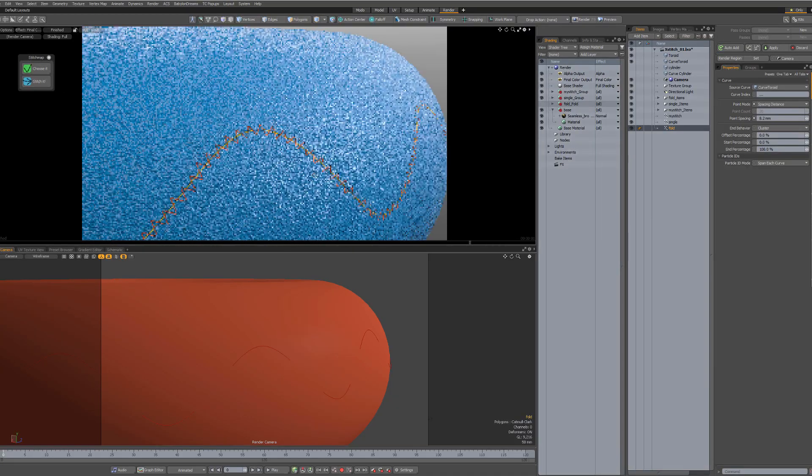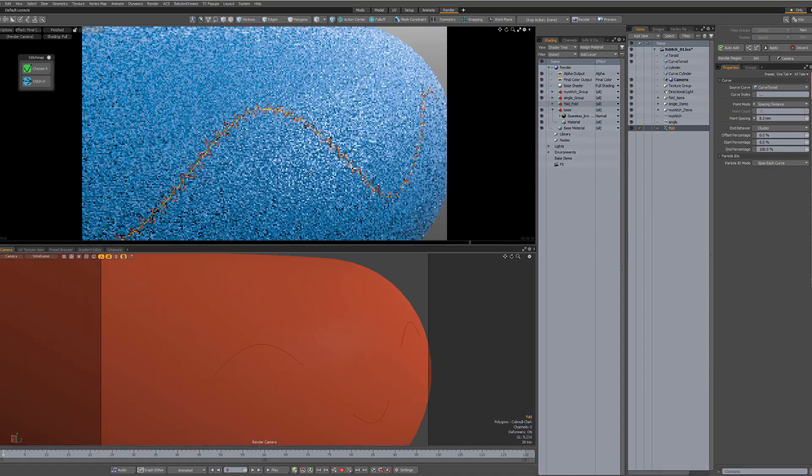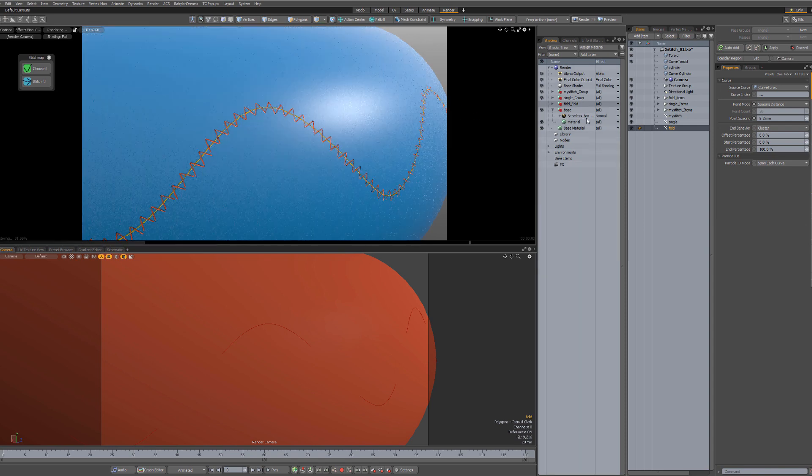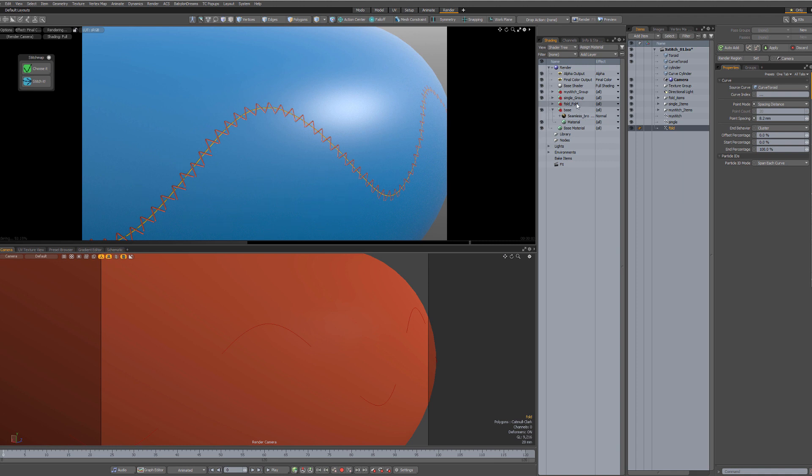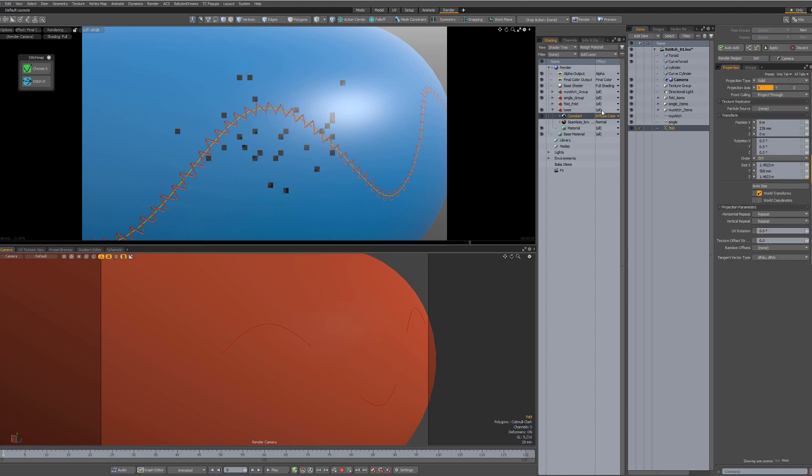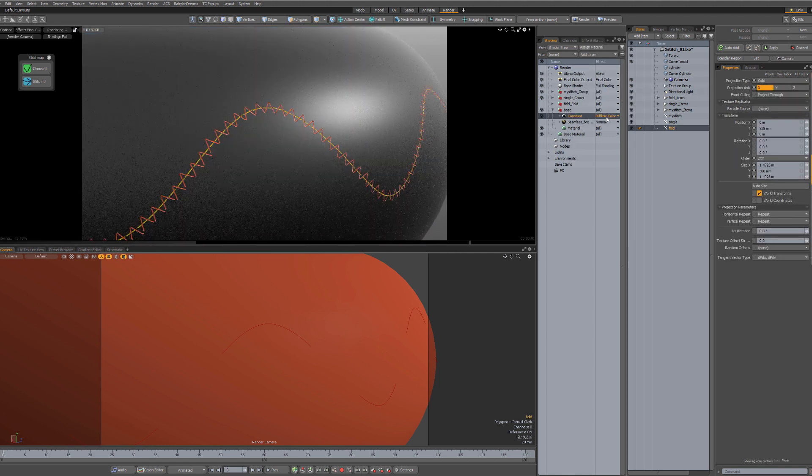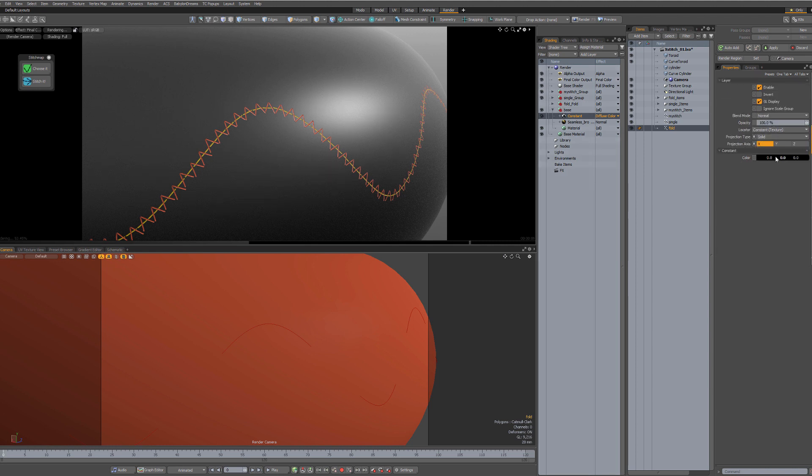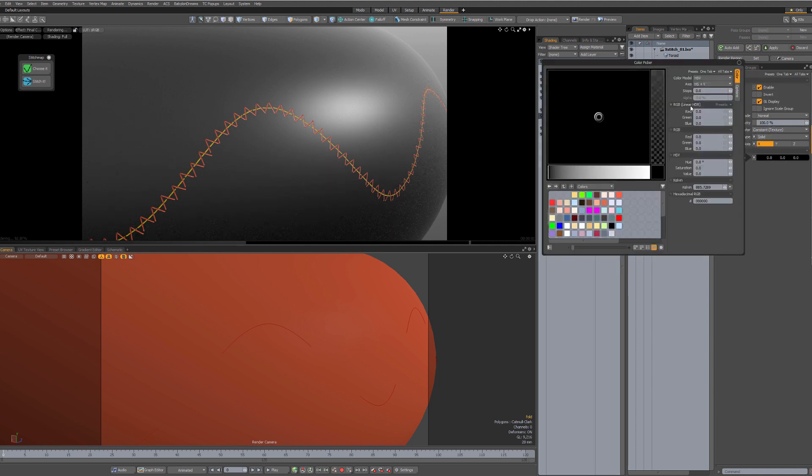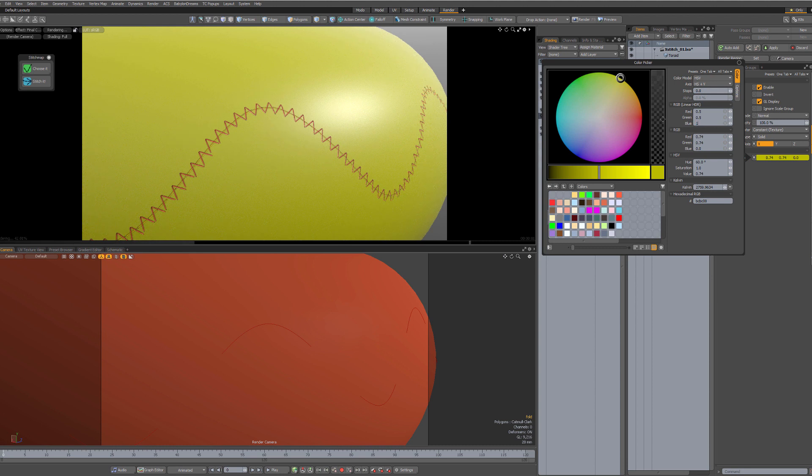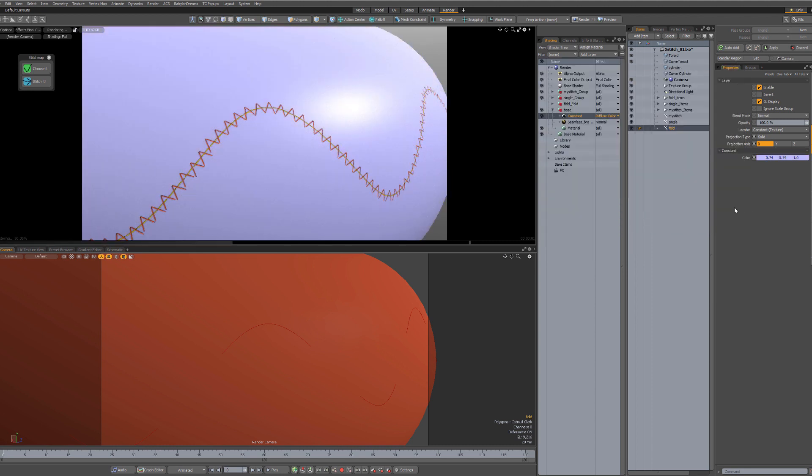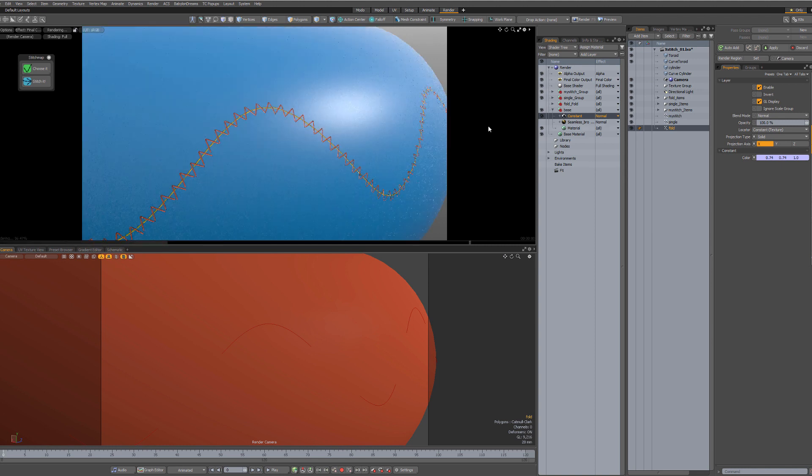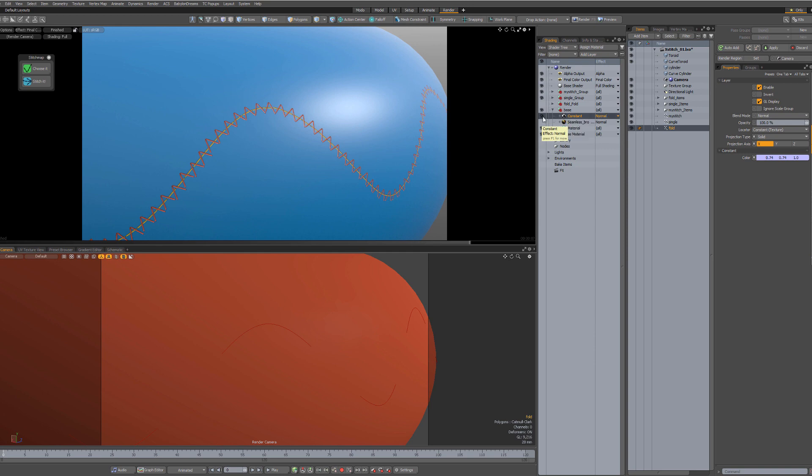One thing about the baking. If you don't have a normal map on your base surface, when you bake you are going to need one. So the way to do it is to add a constant color and change the color. Go to the linear here. And change the settings to 0.5, 0.5, and one. And change the effect to normal. And then you can bake the whole stack. If you don't have that, it's not going to work.